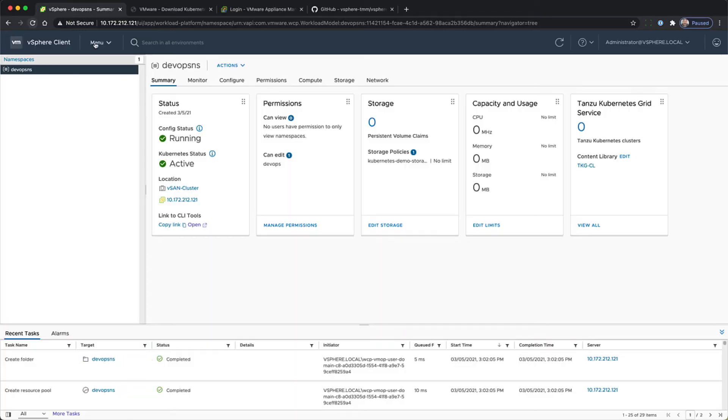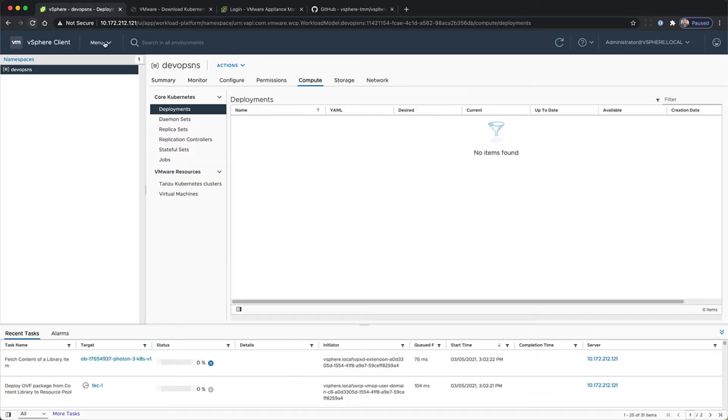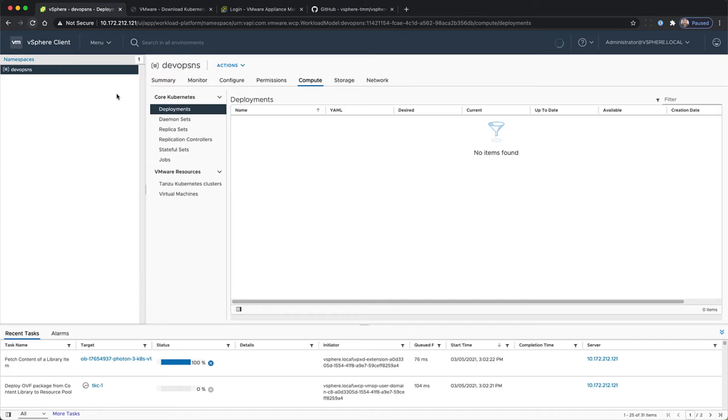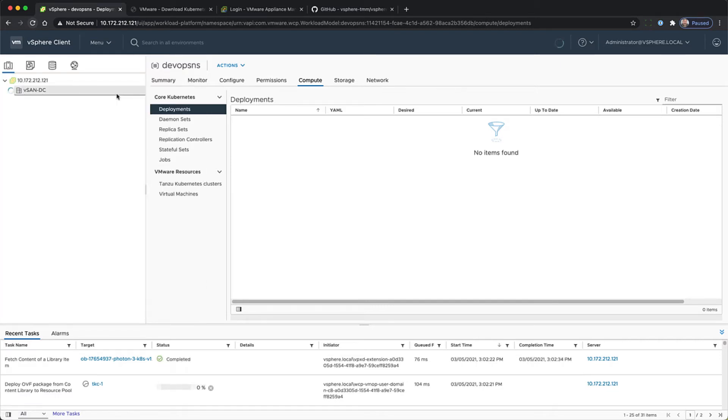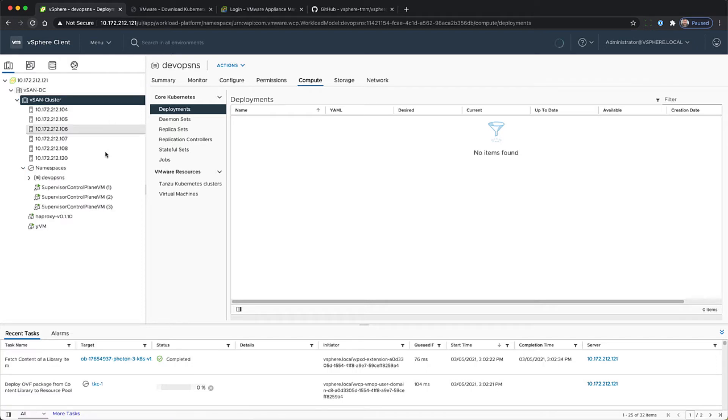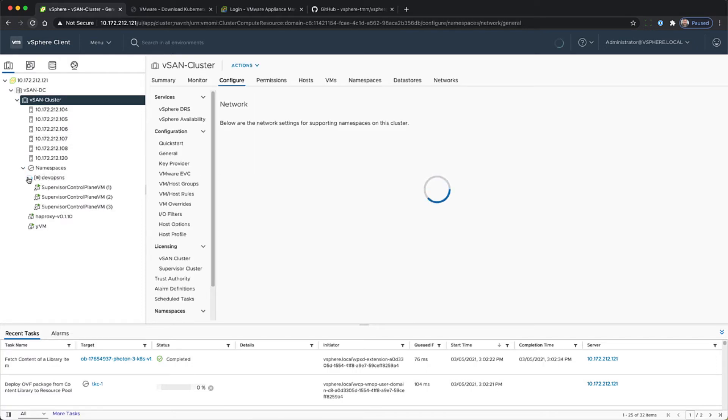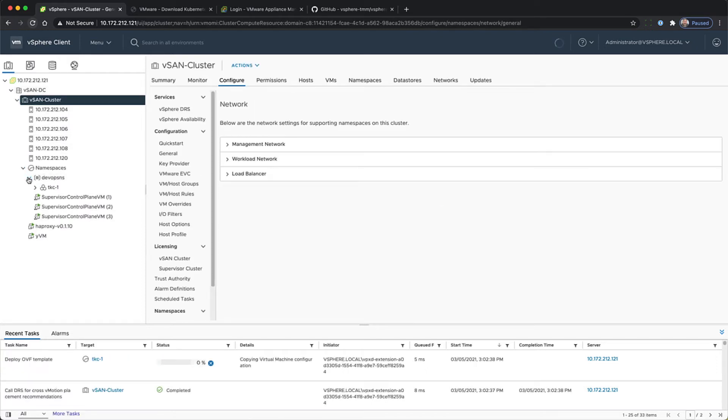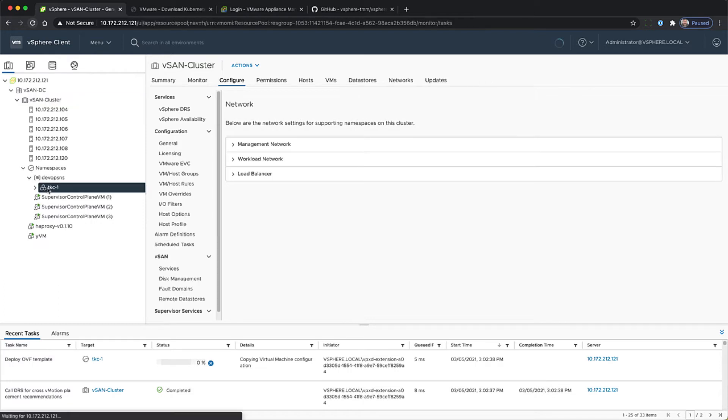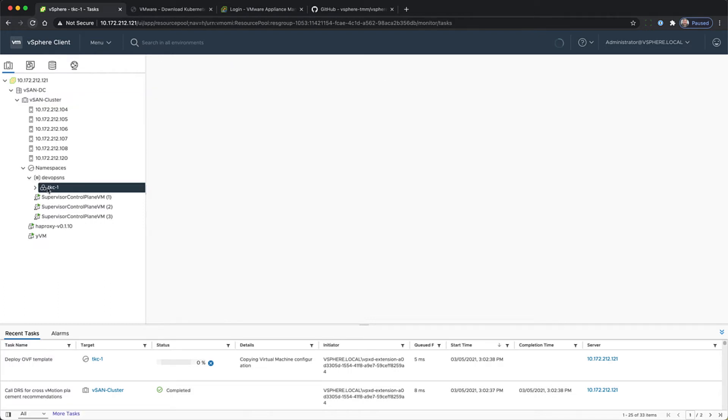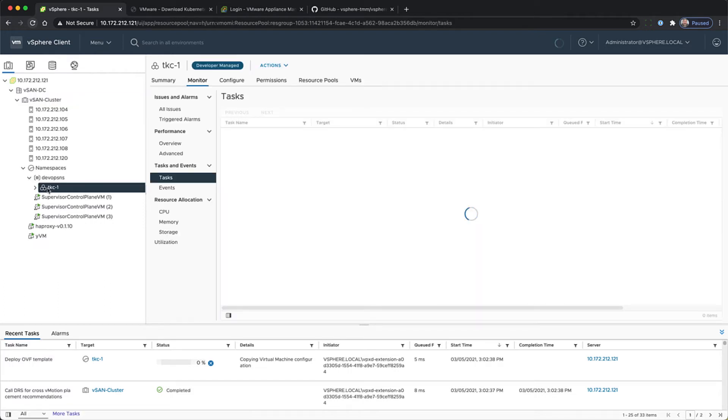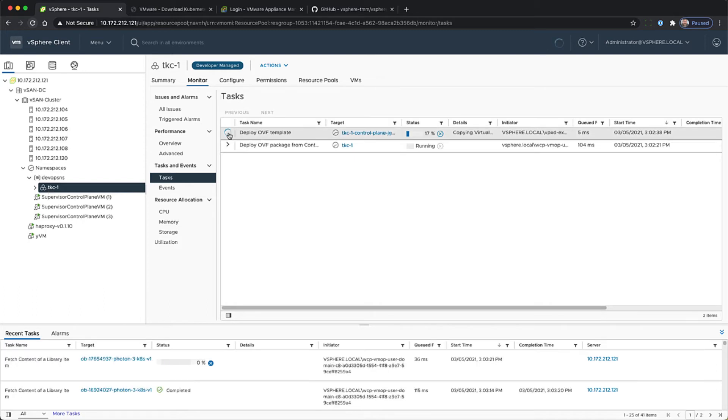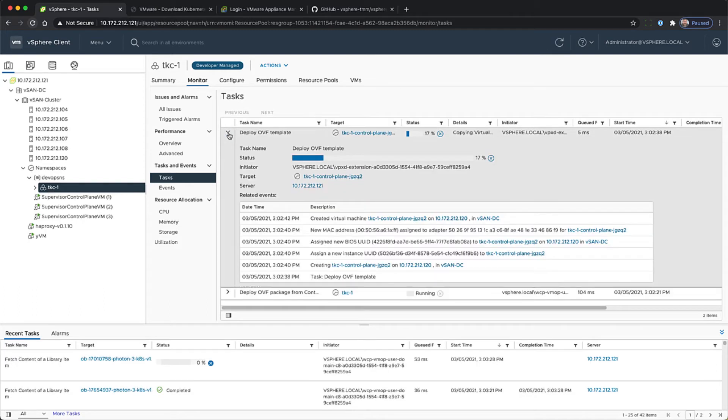We're going to check it out within the host and clusters view. There's the DevOps namespace, and then there's TKC-1. Monitoring the tasks, you'll see the deployment of the OVAs to create the virtual machines that comprise the TKG cluster.